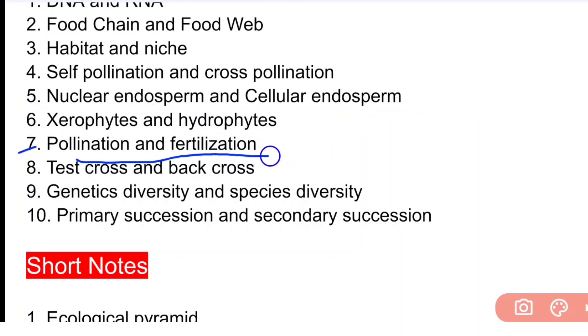The last important long-type question is primary succession and secondary succession.